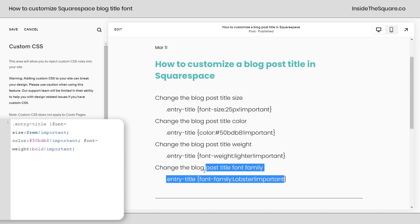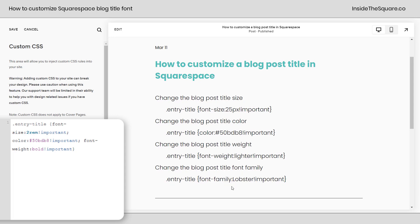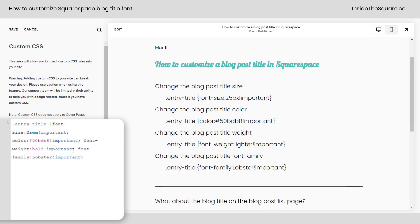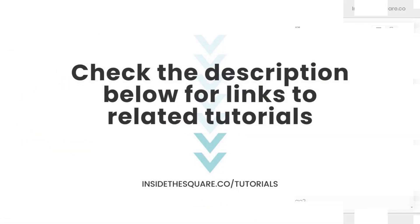Last but not least, you can actually change the font family if you want to, but only if that font is installed on your website. I have another object on my site that's already assigned the Lobster font family. If you have another font family in Squarespace, you can assign it here. I'll paste this code, and we can see the blog post title has completely changed. That will only work for a font family installed on your site. Check the related videos linked below if you'd like to learn how to install a custom font.